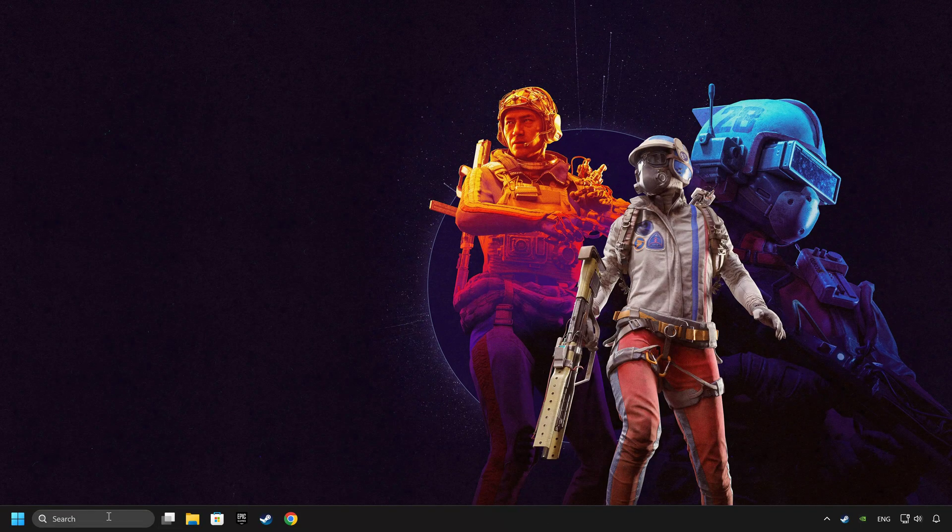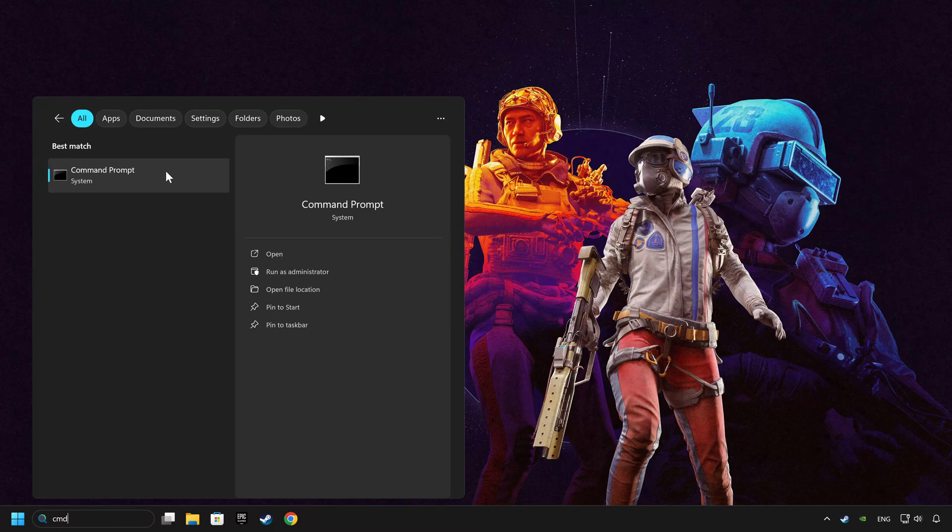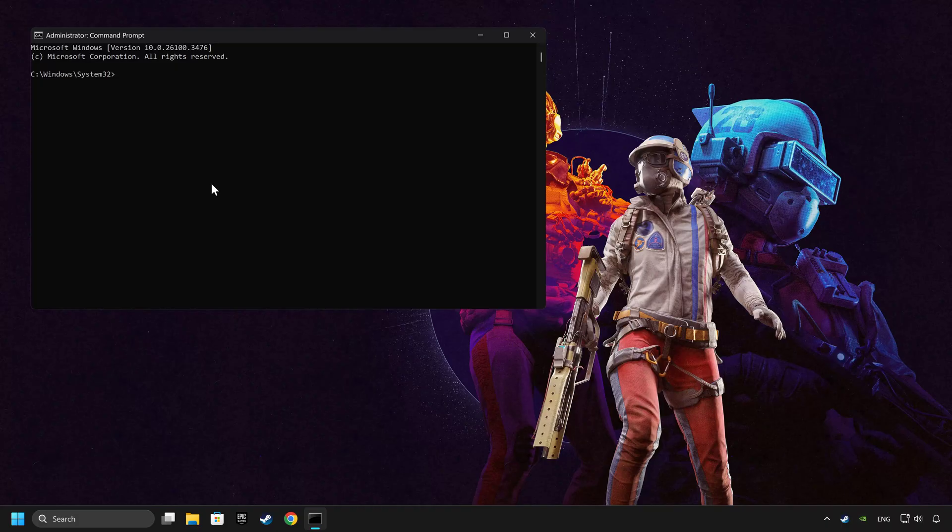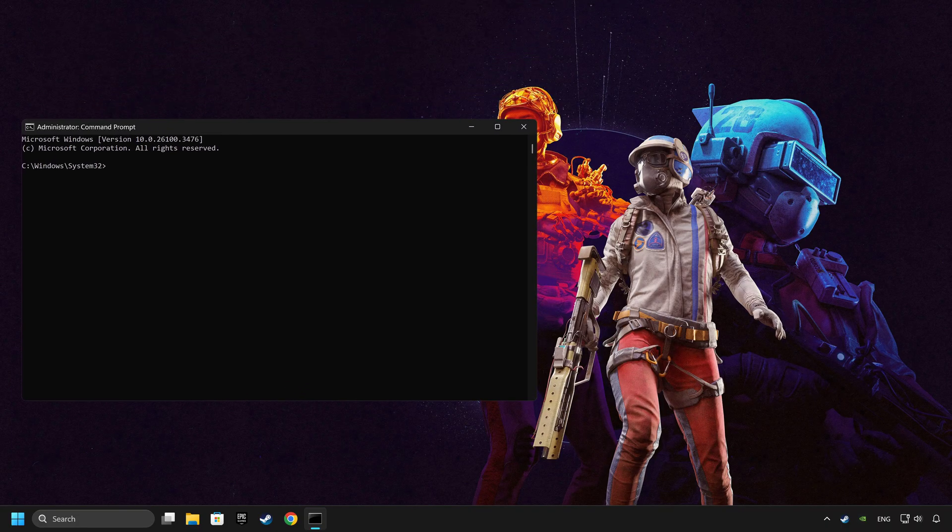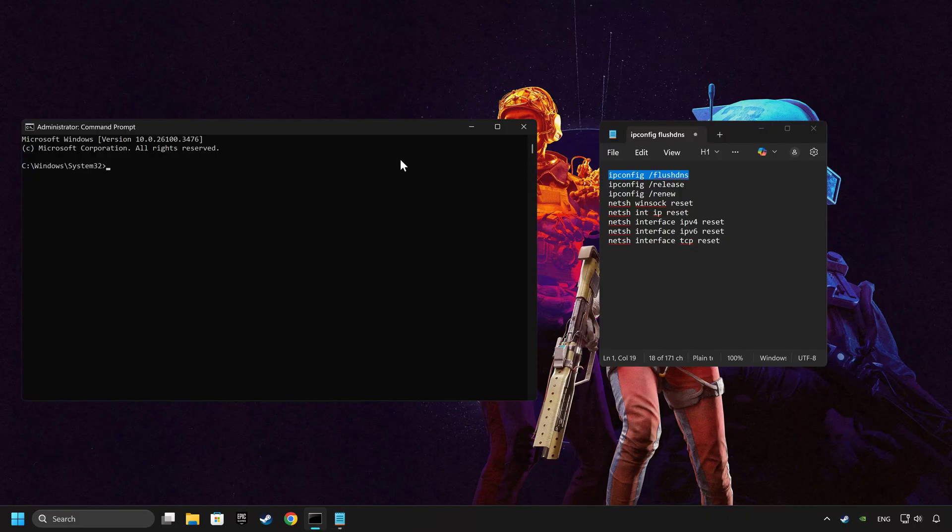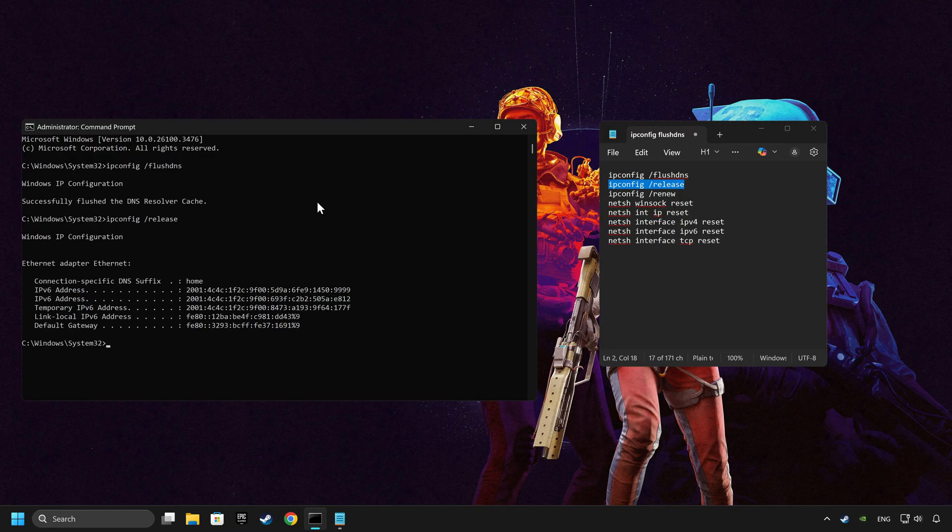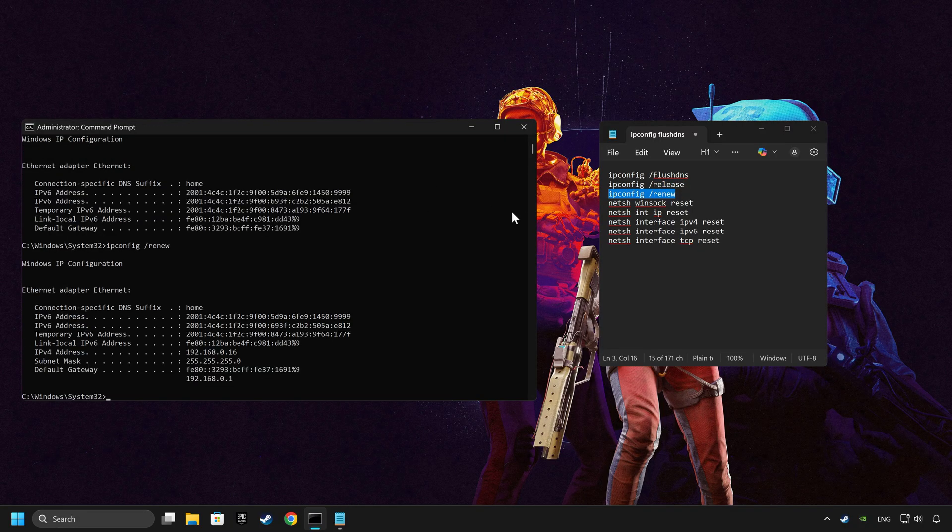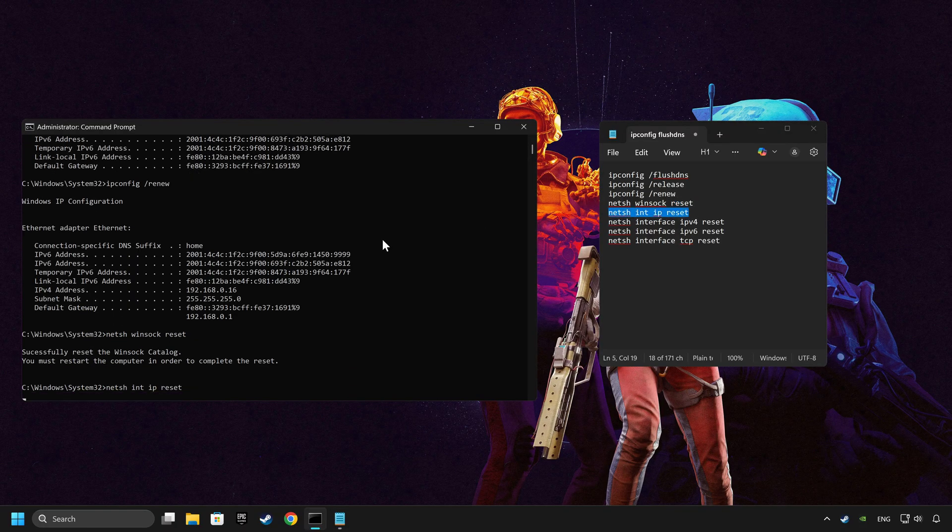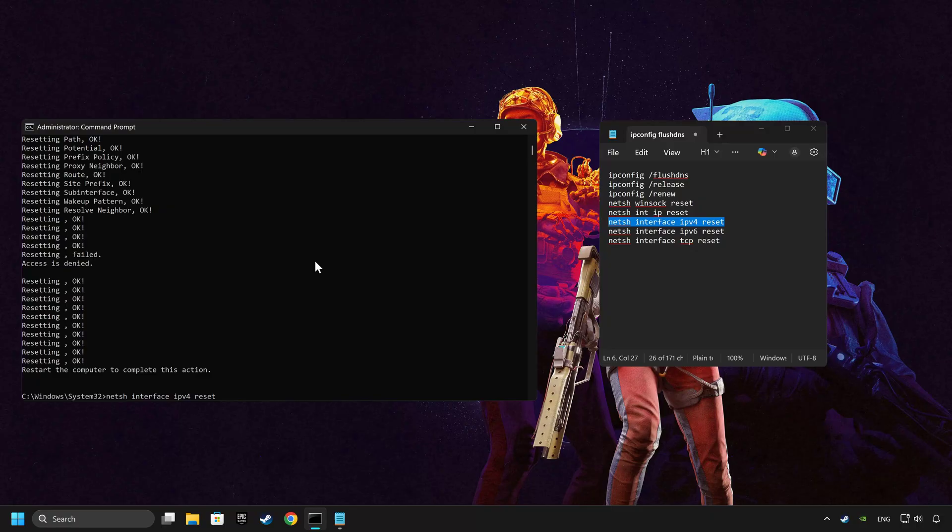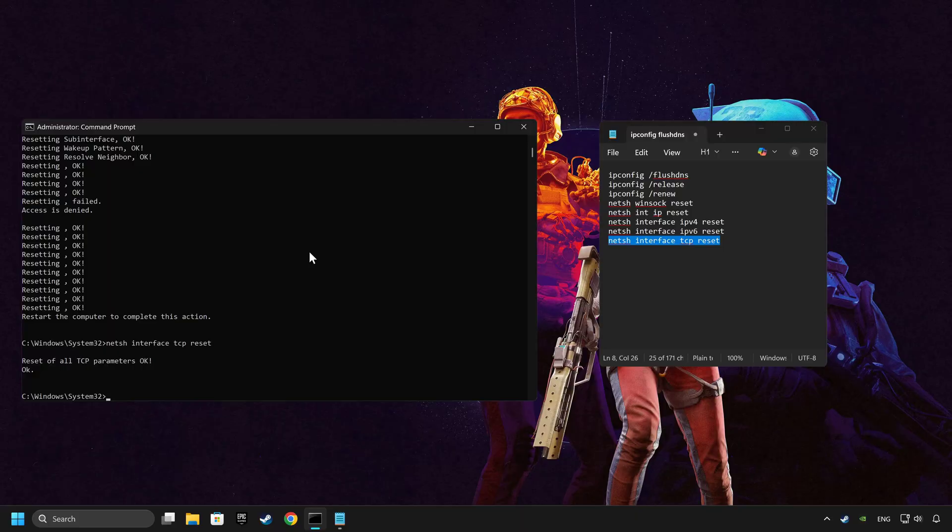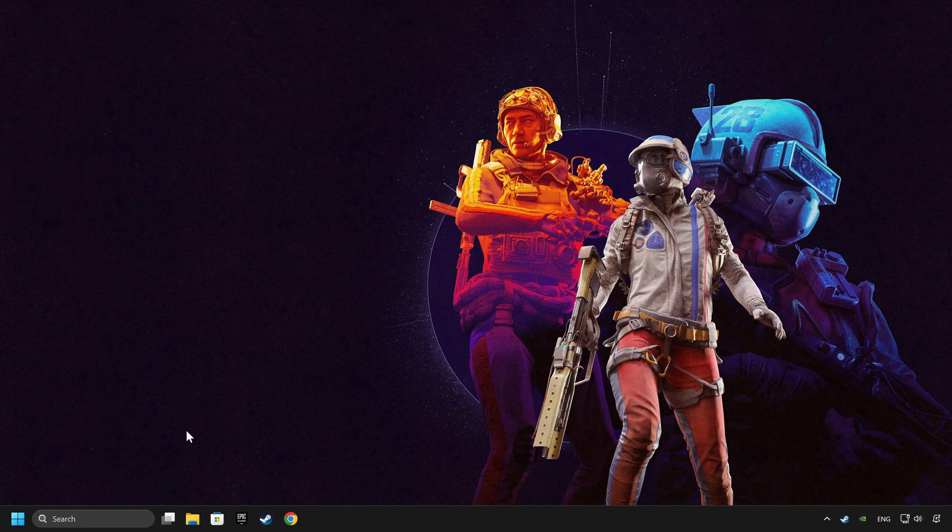If that didn't work, click on the search box and type in CMD. Right-click on Command Prompt and click on Run as Administrator and paste the commands from the description one by one. If you're ready with them, close CMD and restart your computer.